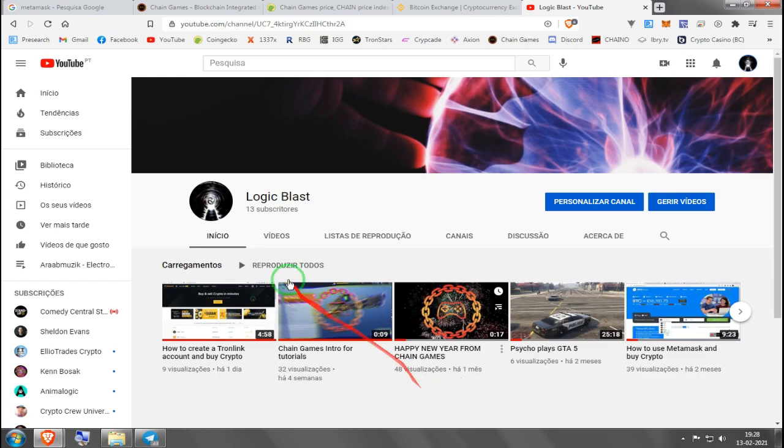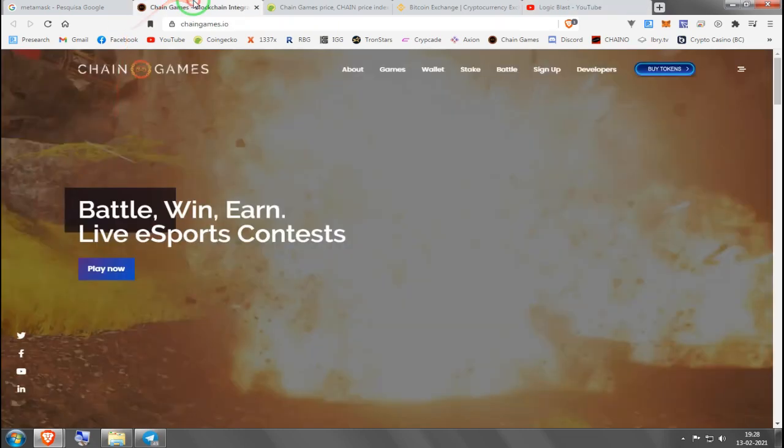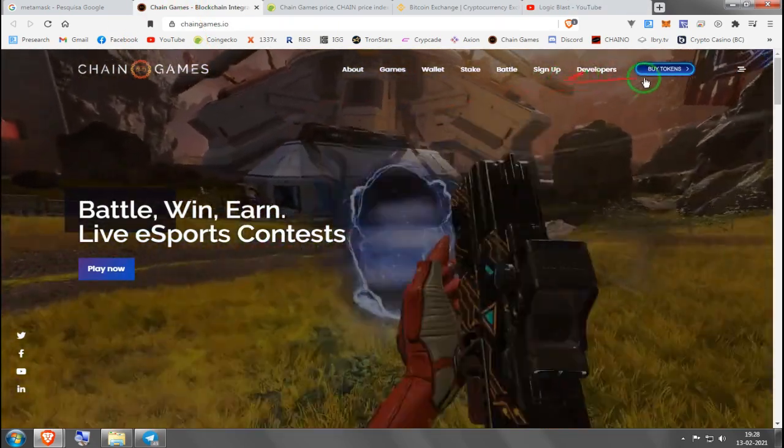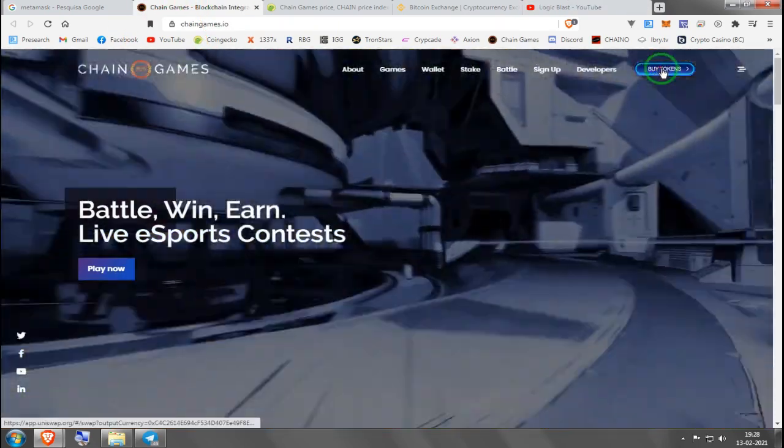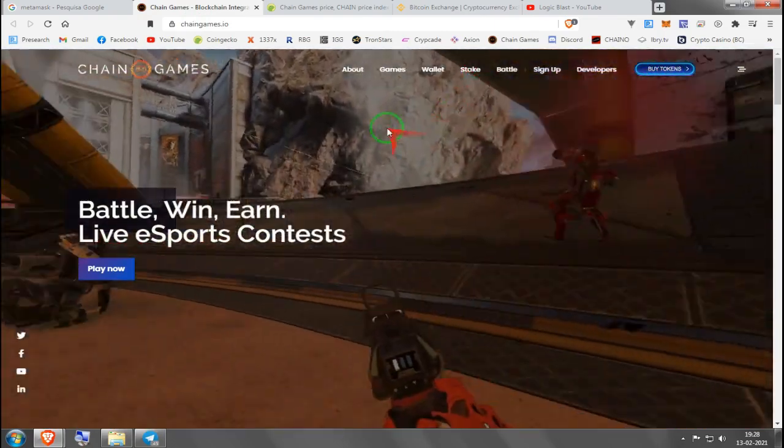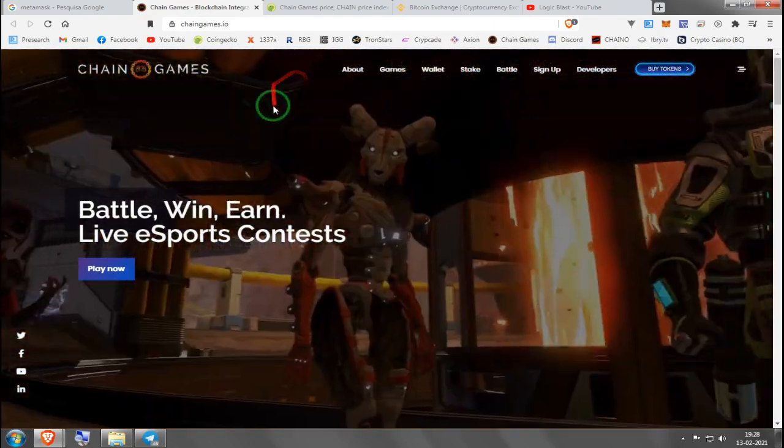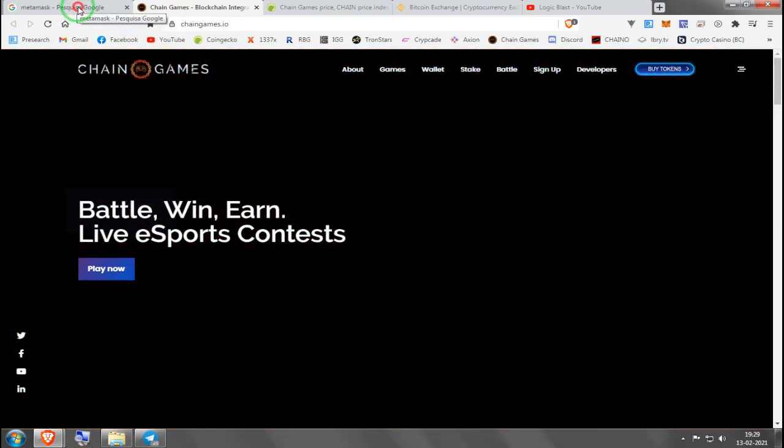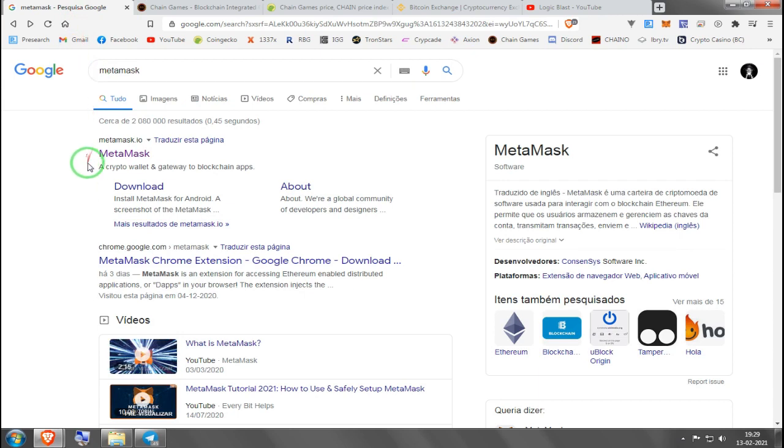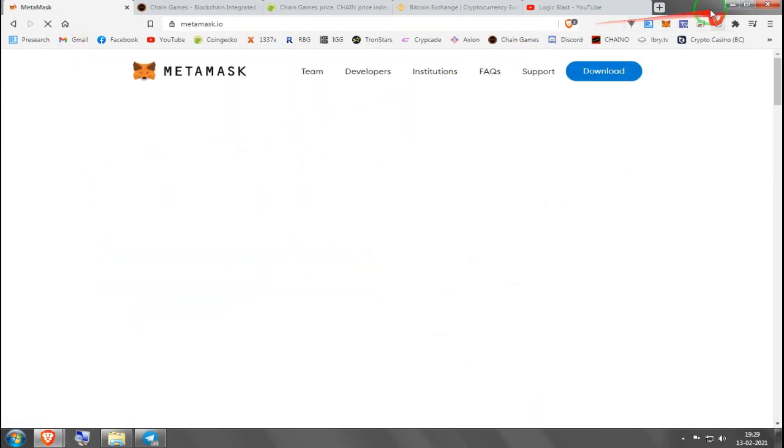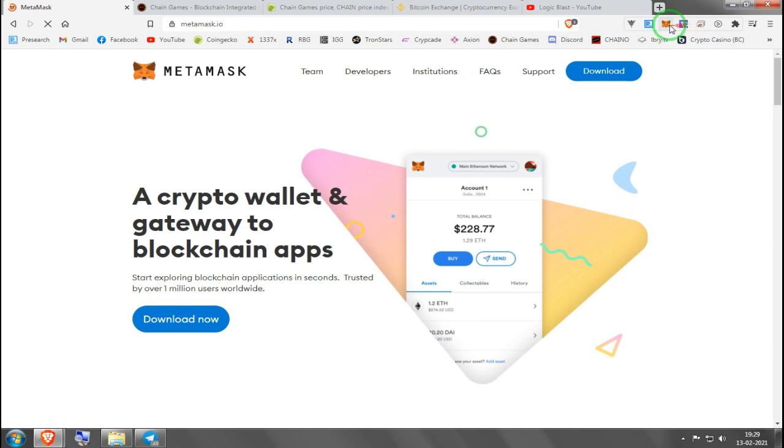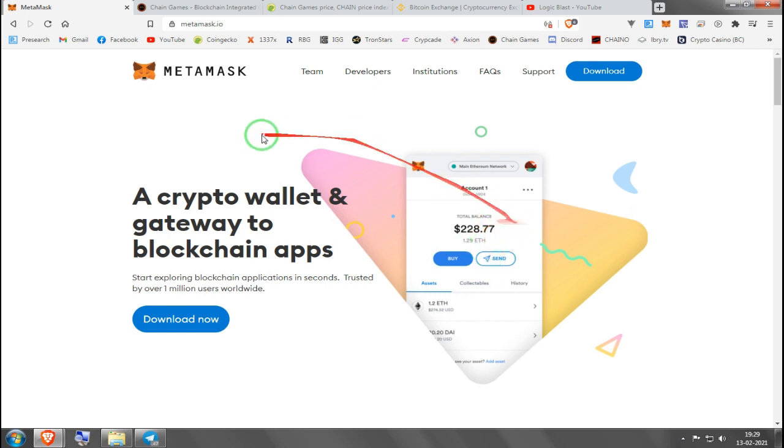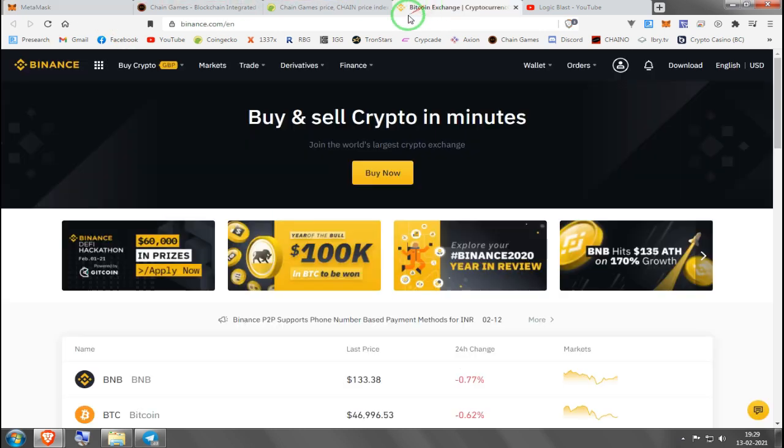Hello guys, welcome to Chain Games tutorial on how to buy Chain token using Uniswap. First of all, you need Ethereum and you need a Metamask wallet. You can download it for your desktop as an extension or you can download it for your mobile phone.